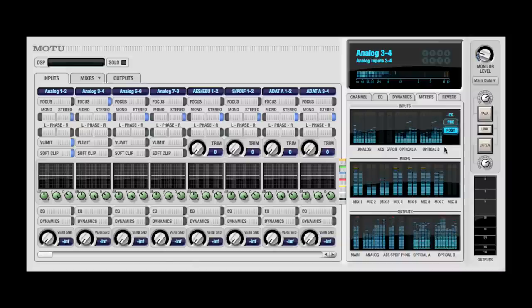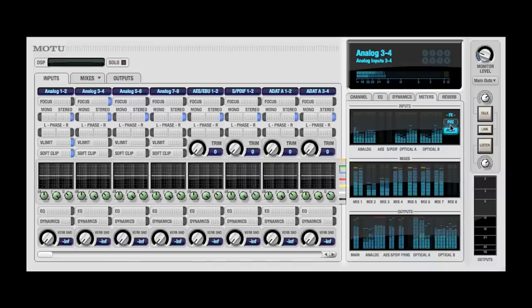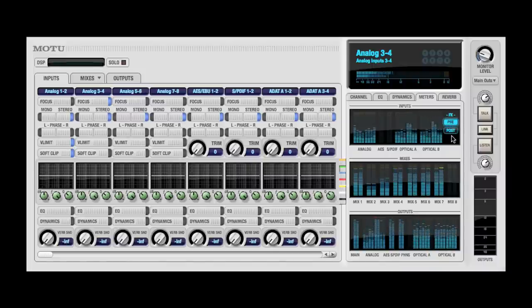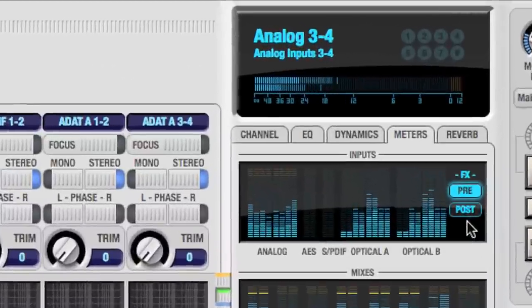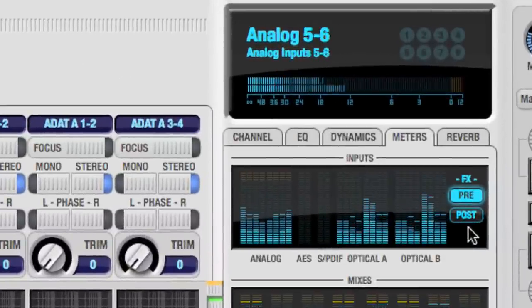There are some subtle changes when you click the pre-post button. Specifically, MOTU interfaces equipped with mic input overload protection provide an additional 12 dB headroom on their mic pre-inputs.